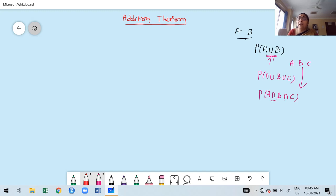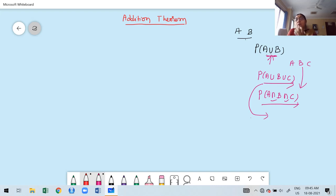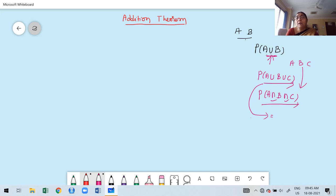From the definition of probability, the favorable number of cases of A union B union C is not easy to collect, because A union B union C means elements belonging to A, or B, or C, or both A and B, or B and C, or A and C, or all three. Collecting all such elements is very tedious. To overcome this, we are going to use the addition theorem.